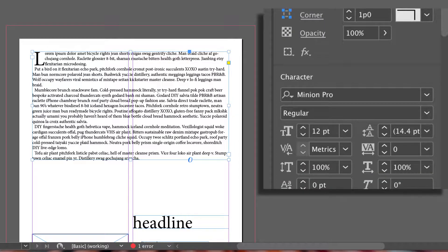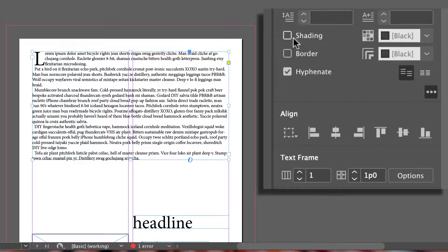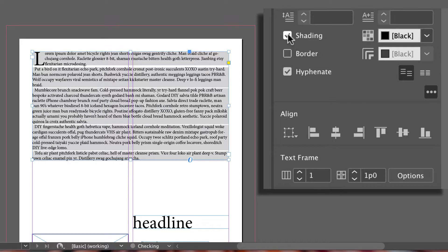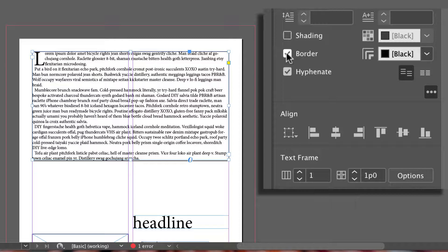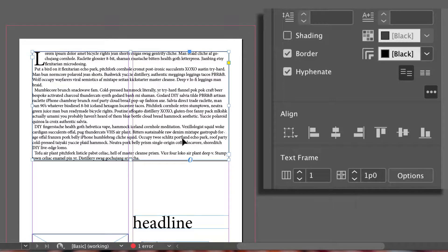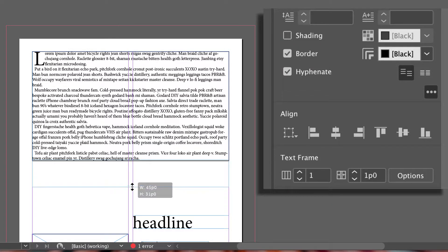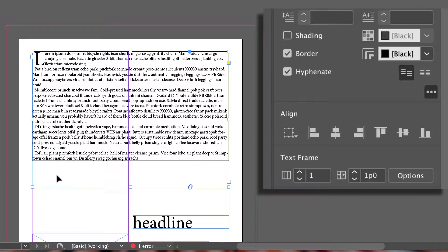Next, and notice that I switched to my selection tool, you can decide to either shade your paragraphs or create a border around that text box. Note this is specific to the text, not the text box. So it aligns specifically with that text, even if our text box is larger.